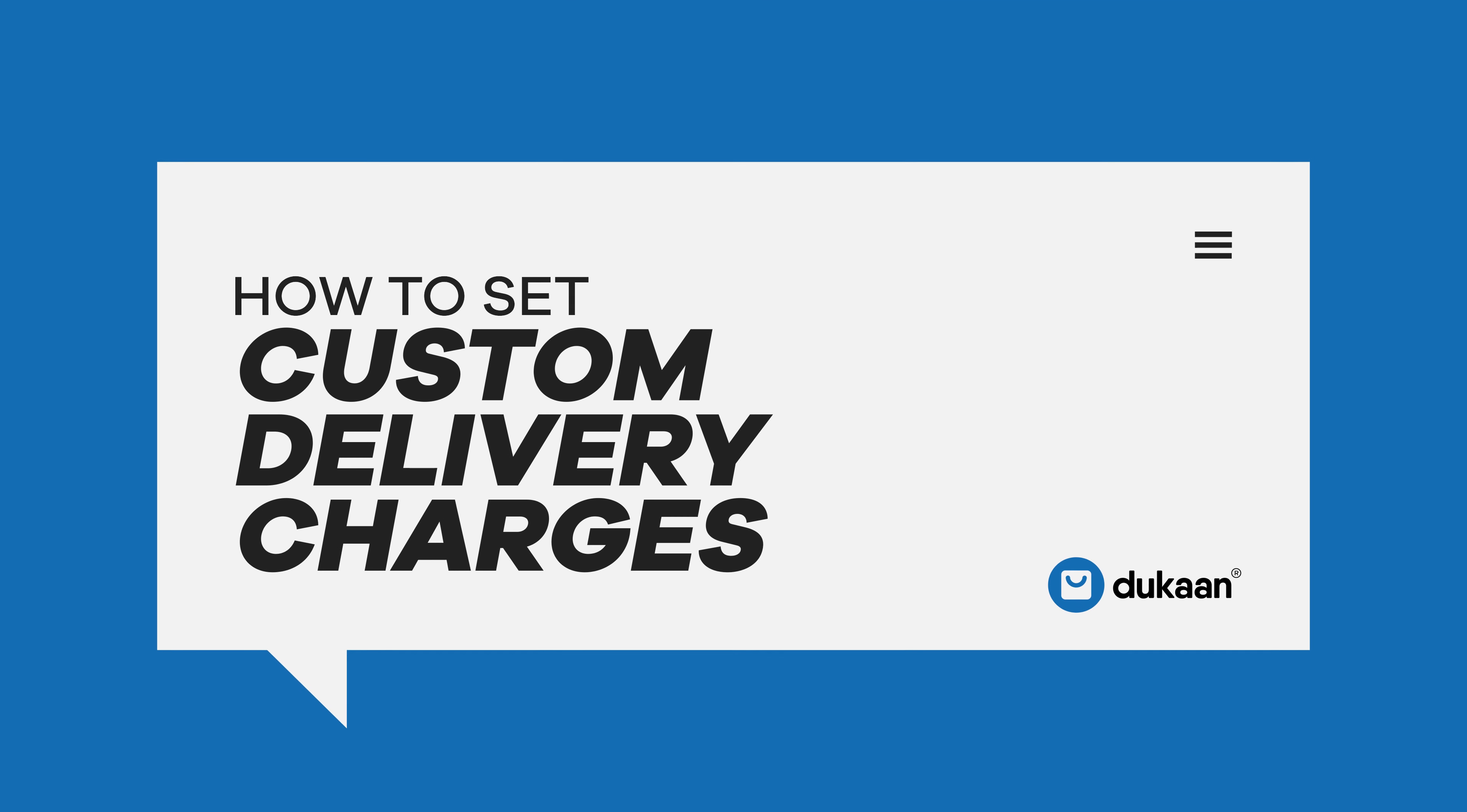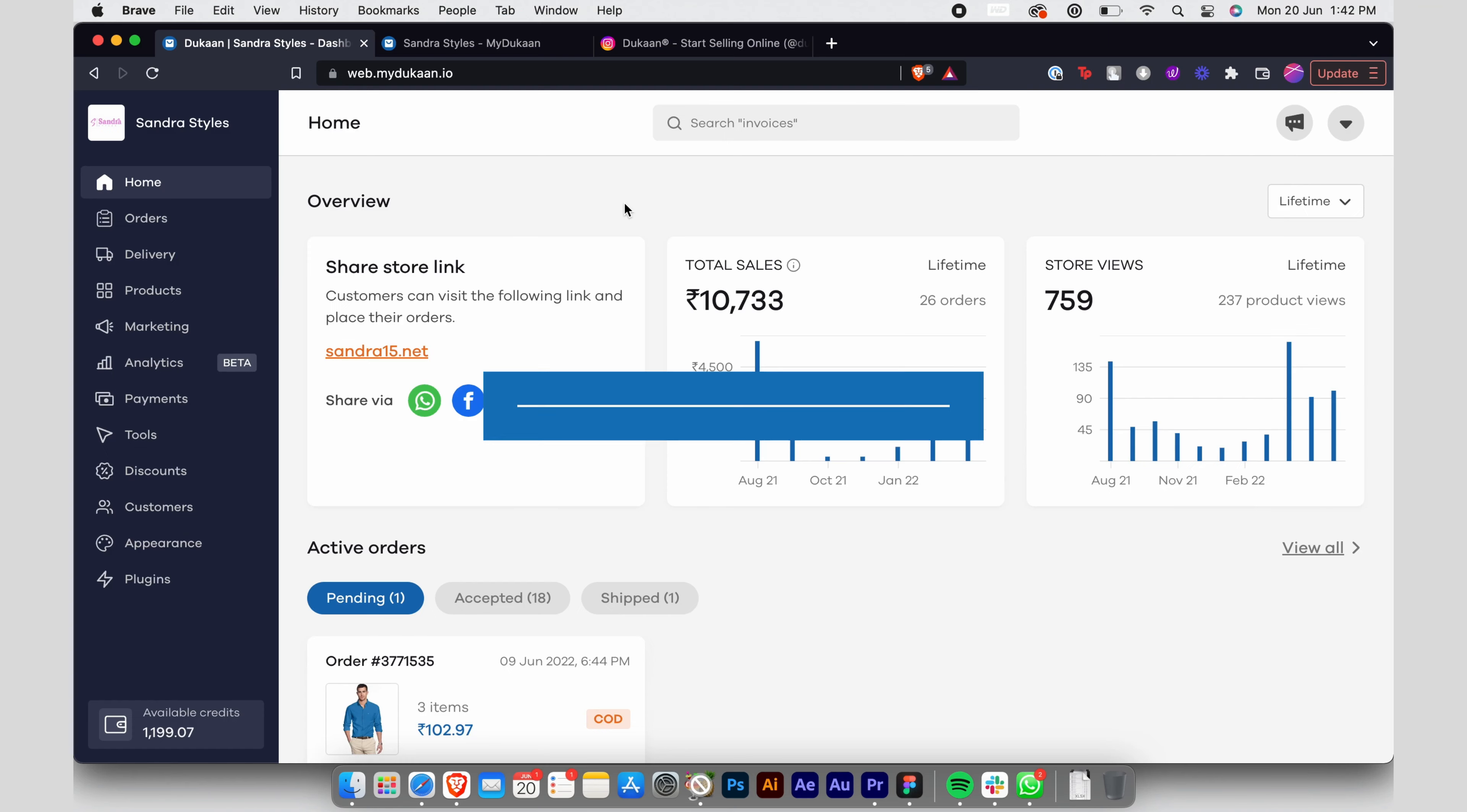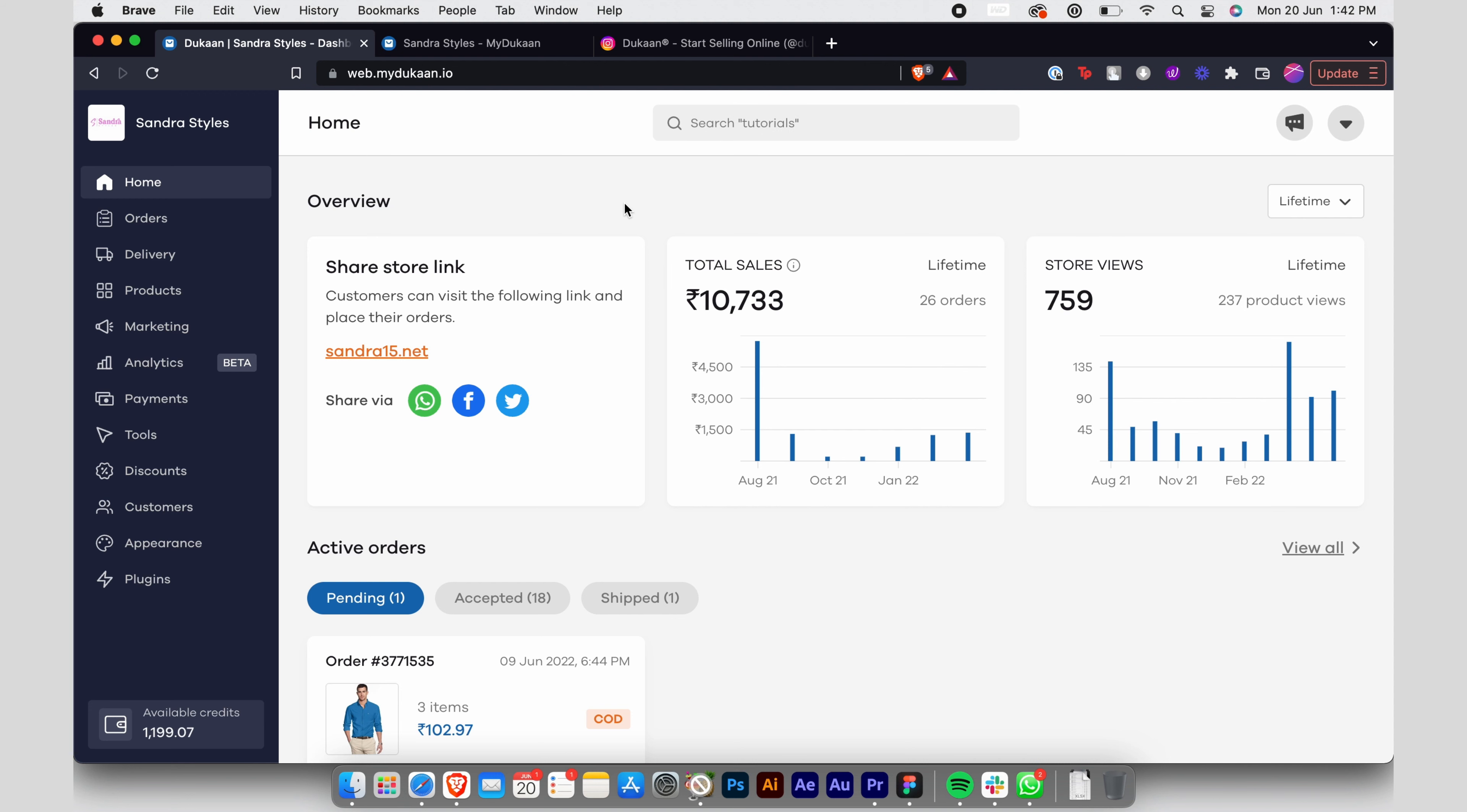How to set custom delivery charges. Dear seller, you can not only add an additional delivery charge to your store but also add different delivery charges for cash on delivery and prepaid online orders.